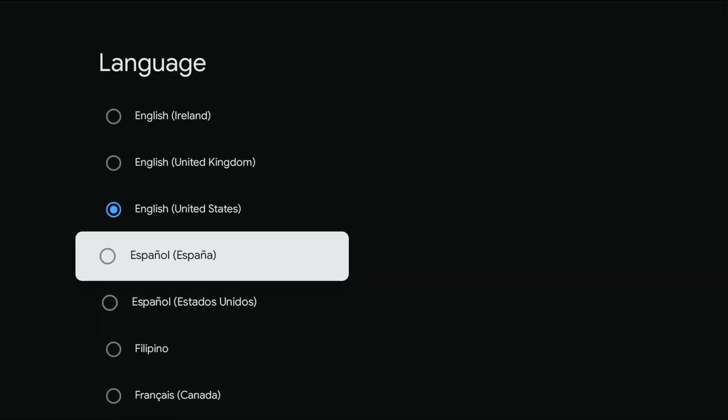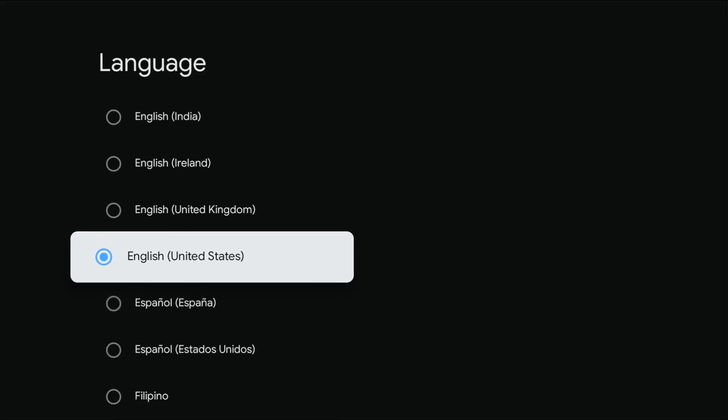So I hope this instructional video is helpful, showing you exactly where you can change the language on your Chromecast with Google TV. I appreciate you guys stopping by, consider subscribing, and I'll catch you back here next time.